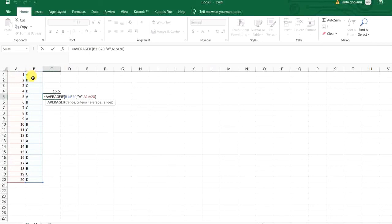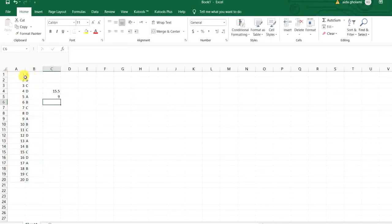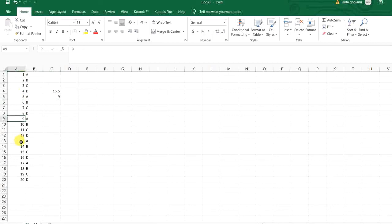So it just calculates the average of 1, 5, 9, 13, and 17.